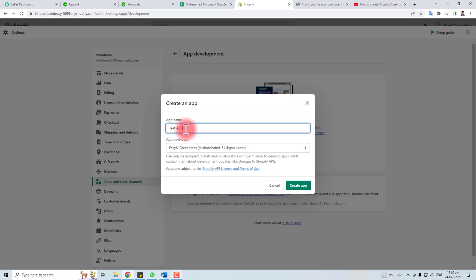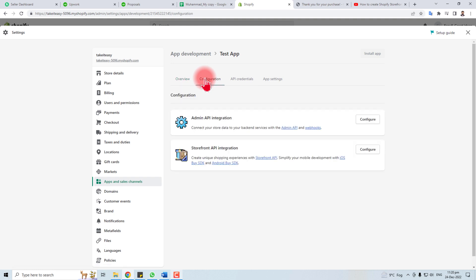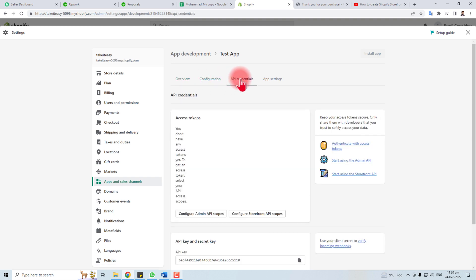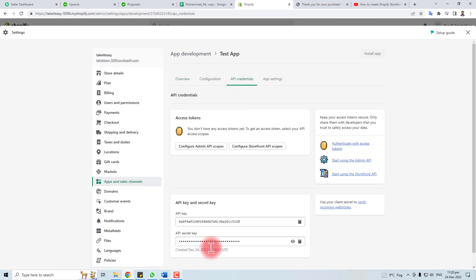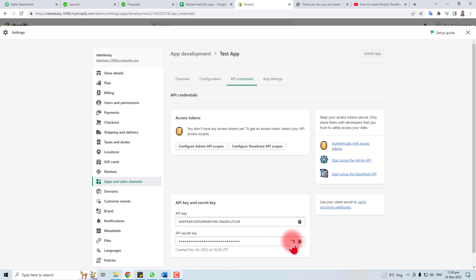And create app. Here we go, we have four options here: configuration, API credentials. Here is the API key of your app, and here is the API secret key. You can view it, you can hide it.